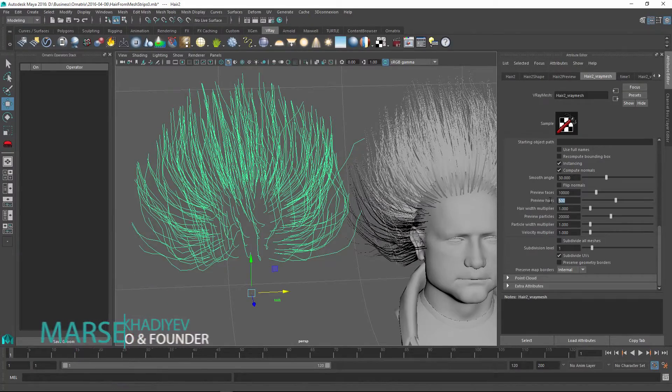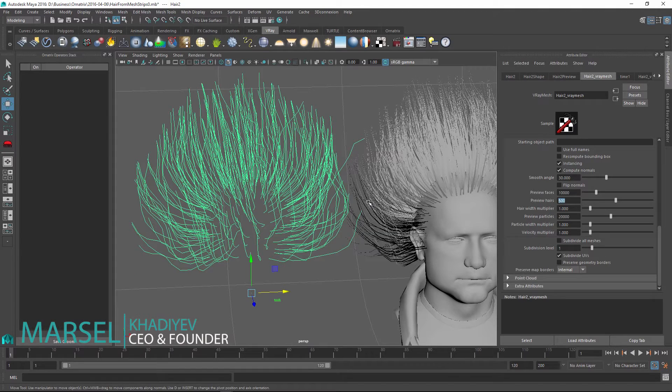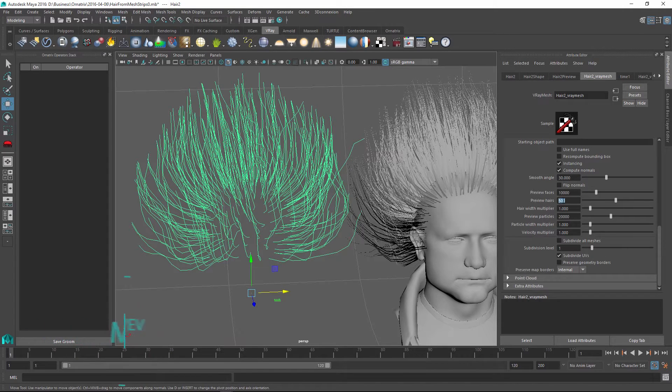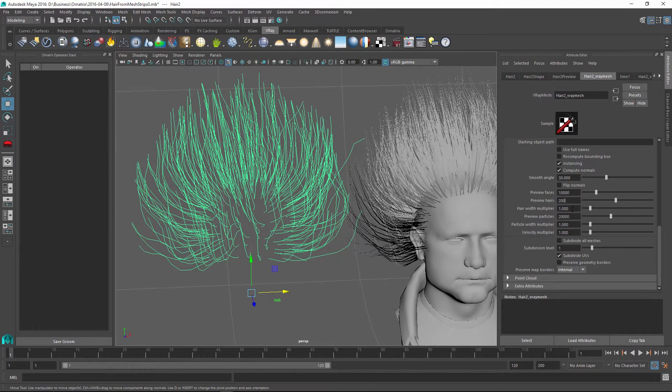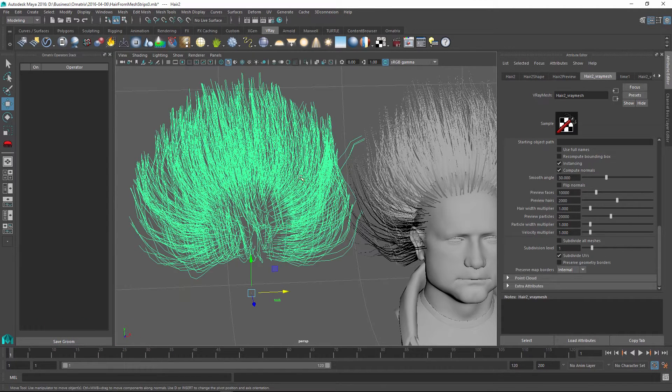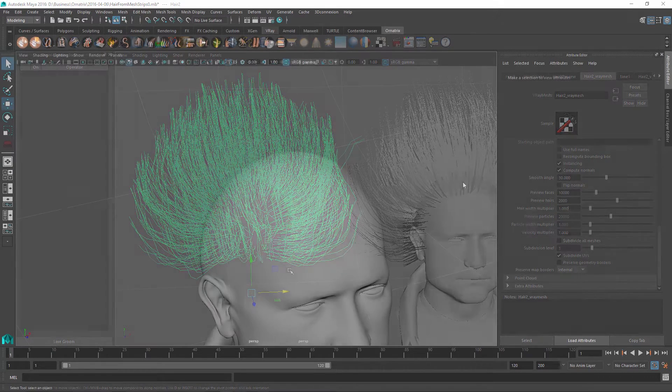Hello, I am Marcel and we will learn how to export Ornatrix Maya hair into Alembic cache so that it can be used with V-Ray proxy objects.